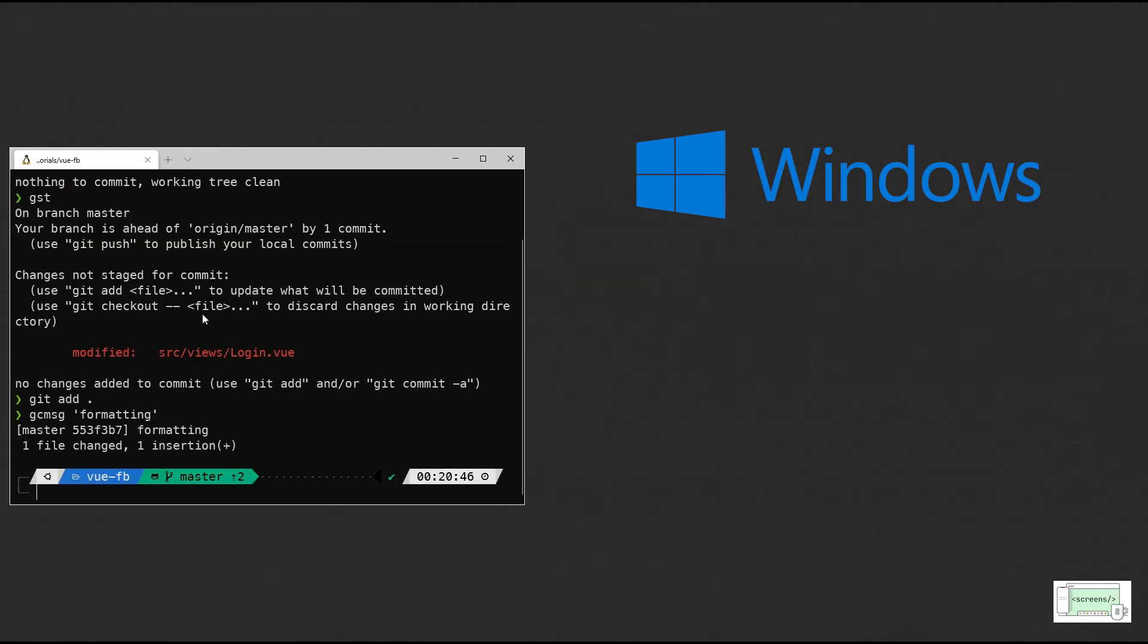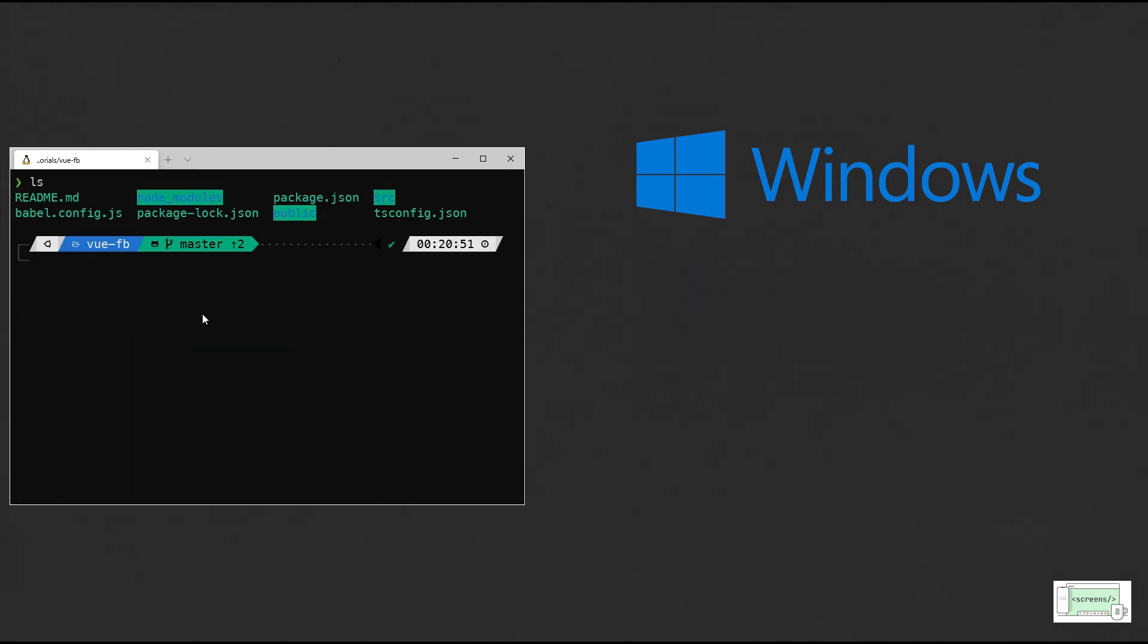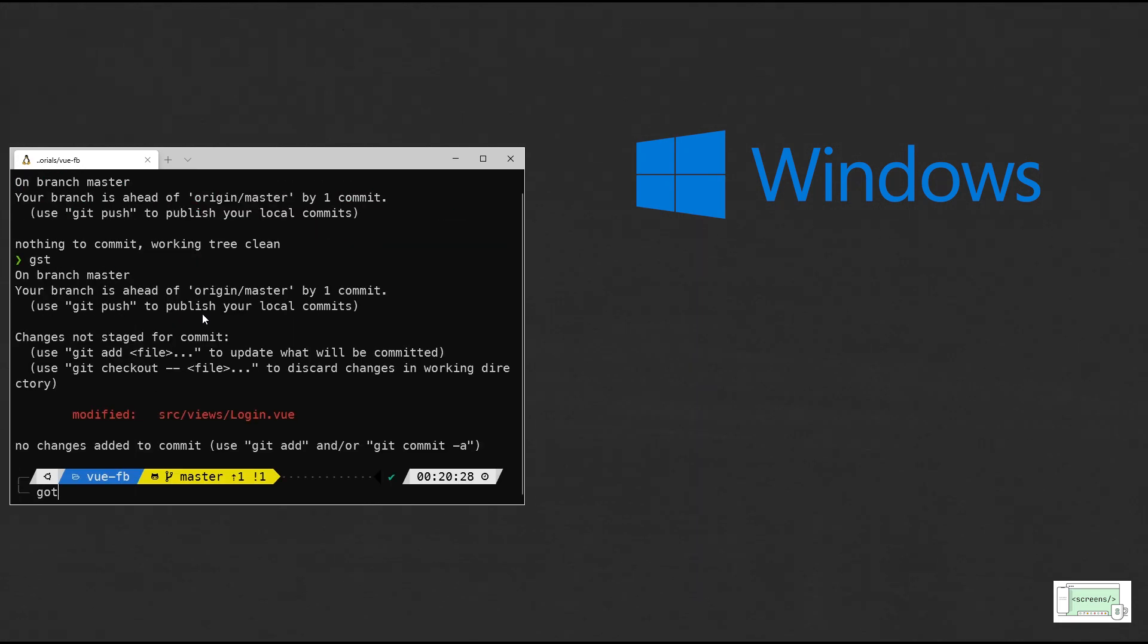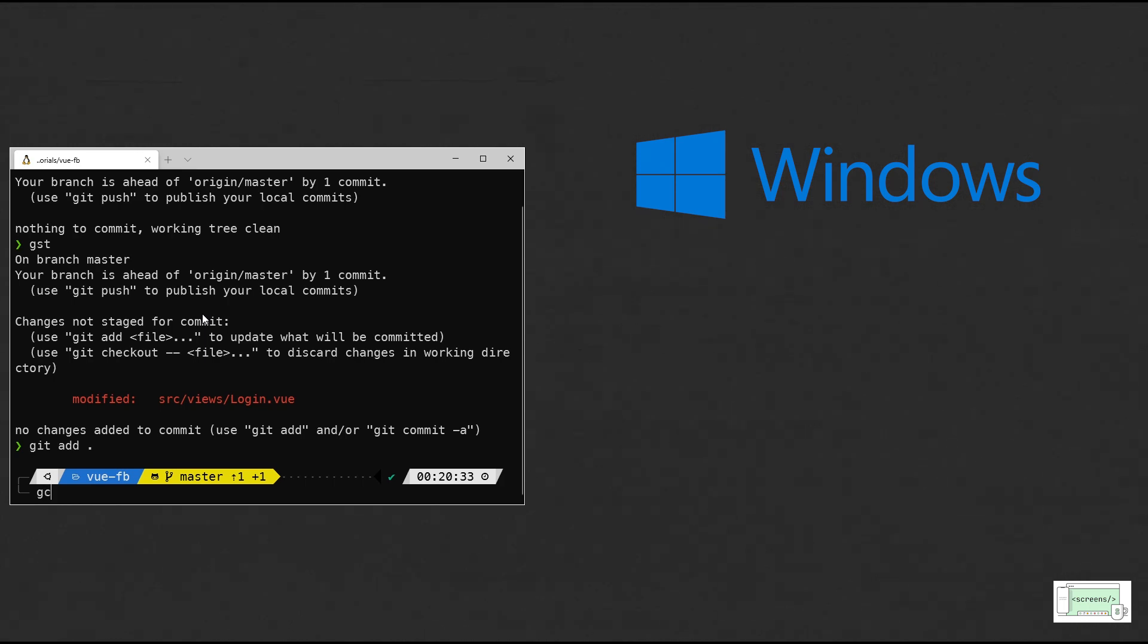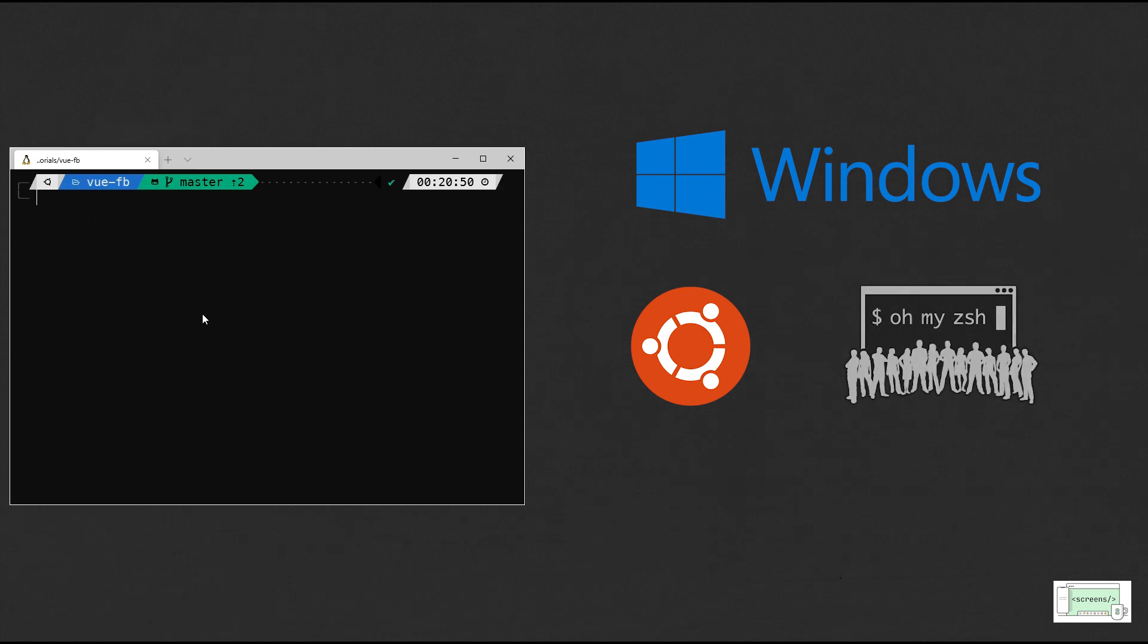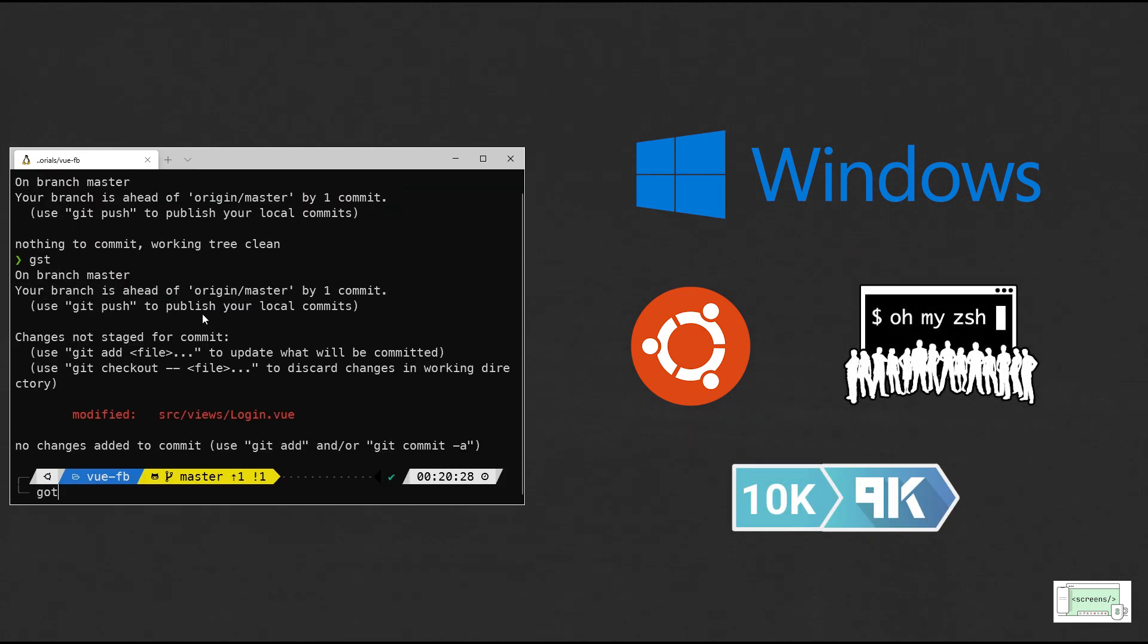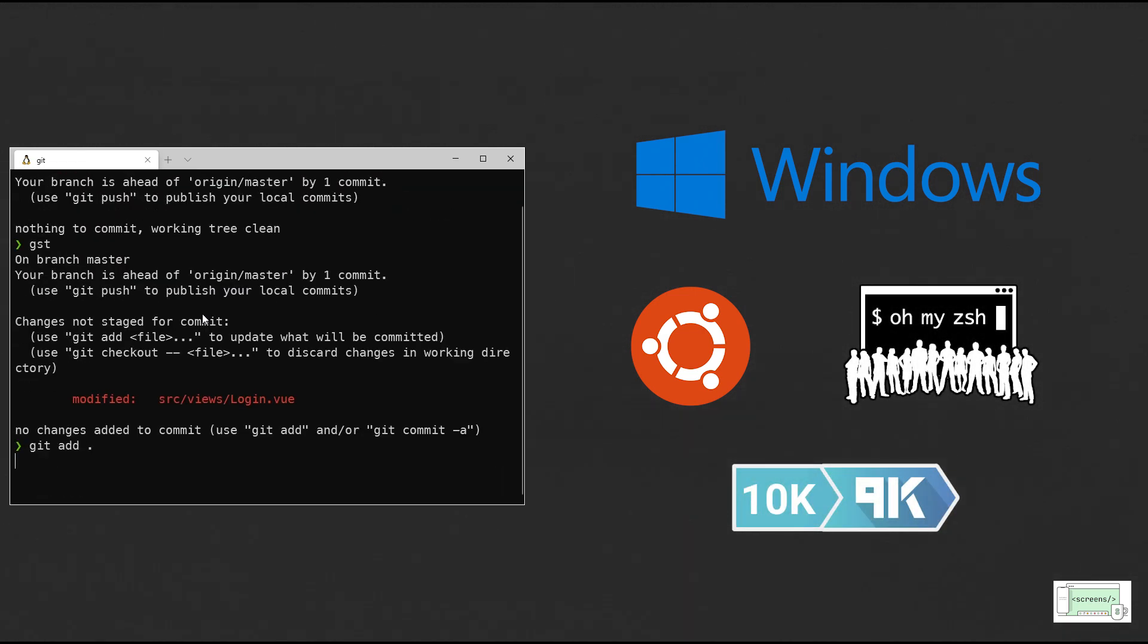In today's video, I will show you how to set up the powerful command line on Windows. For this, I installed Ubuntu using WSL or Windows Subsystem for Linux and changed the default shell to zsh. Also installed oh-my-zsh and the theme Powerlevel10k which is easier to set up than Powerlevel9k.